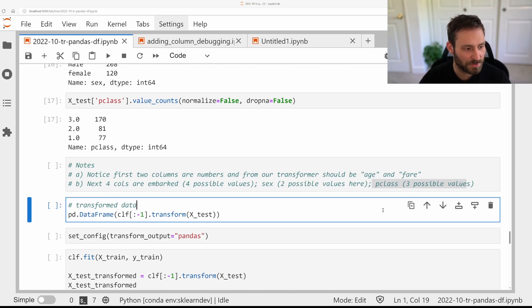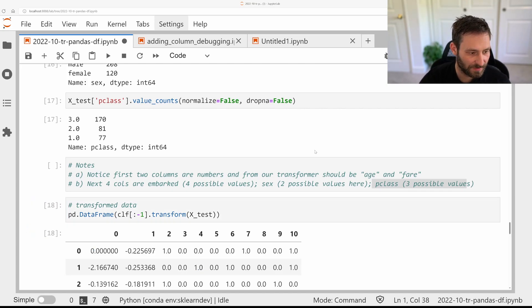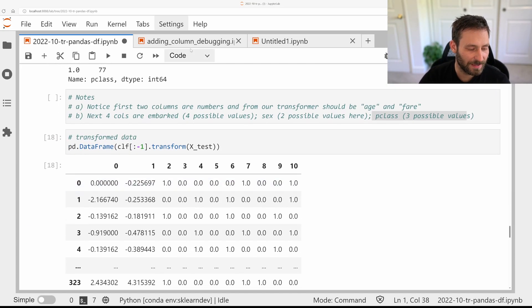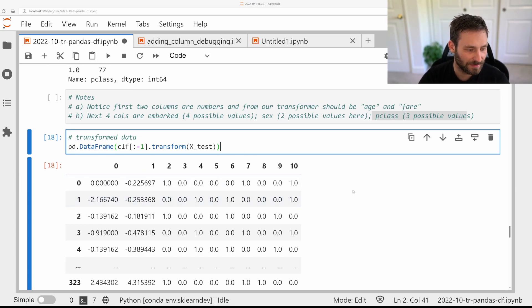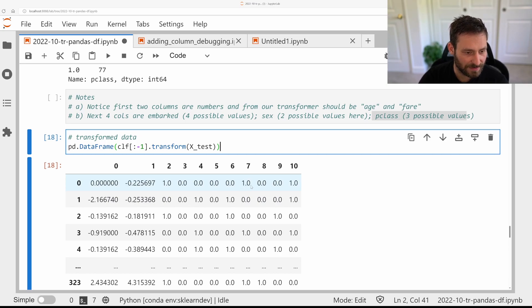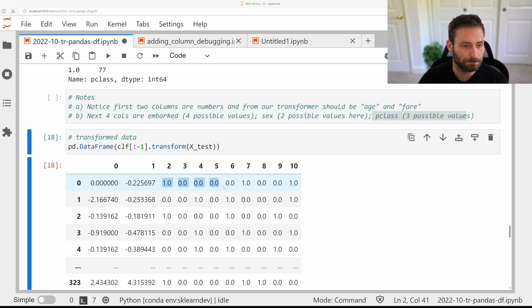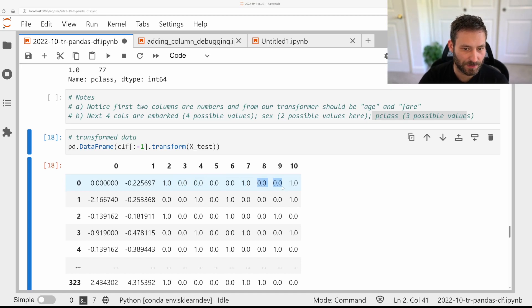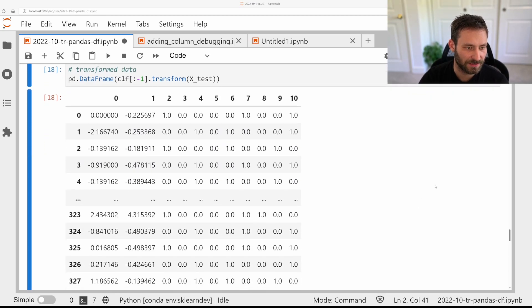But ideally, we don't want to do this by hand. So, if we try to just make it a dataframe, we can see maybe a little bit more easily here than in the NumPy array what's going on. So we have two continuous features. And we can see here there are three groups of features. So this is the four values for Embarked, the two values for Sex, and the three values for PClass. But because we don't have the column names, this is kind of tricky.